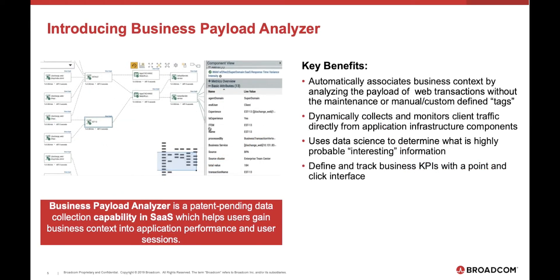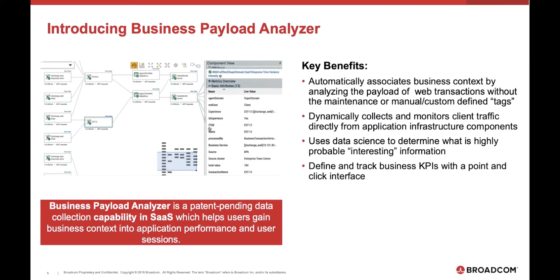Business payload analyzer solves that problem. It allows us to not involve the developers in creating special tags in order for us to pull information such as the business transaction name or context out of the function. It allows us to look inside the payload that is being passed between the client and the back end or between two back ends and extract out the information that would normally be part of developer created tags. It does this dynamically through a discovery process and data science.